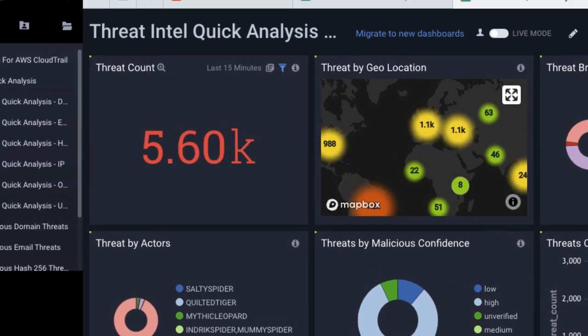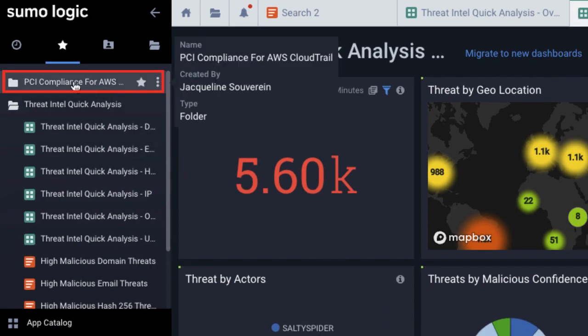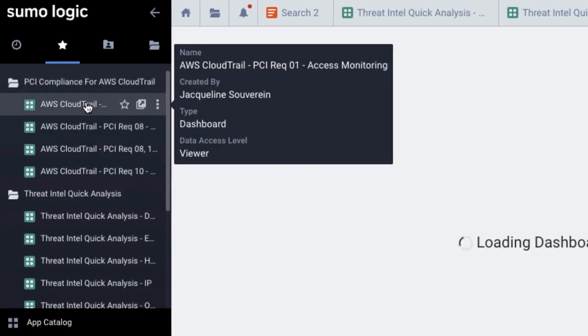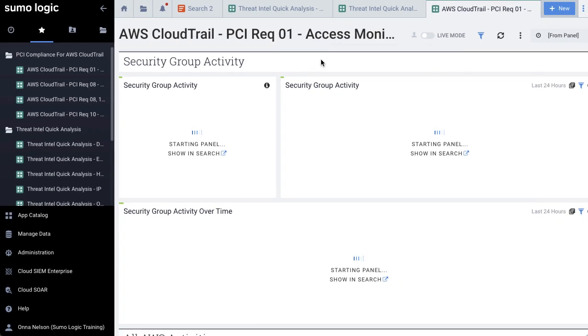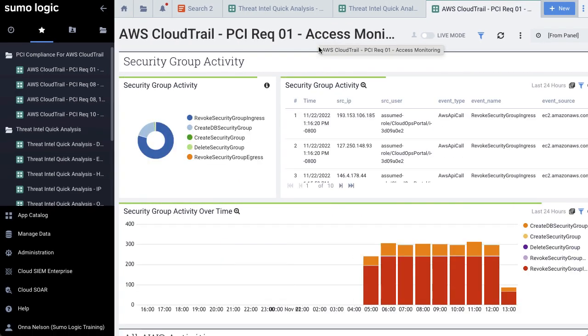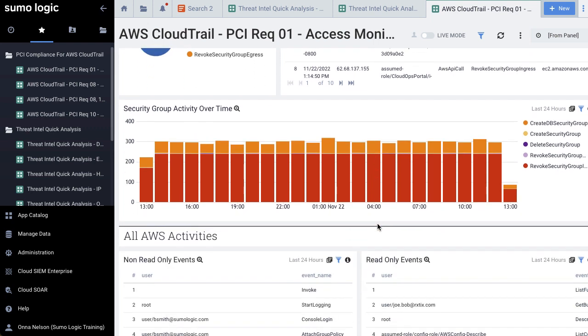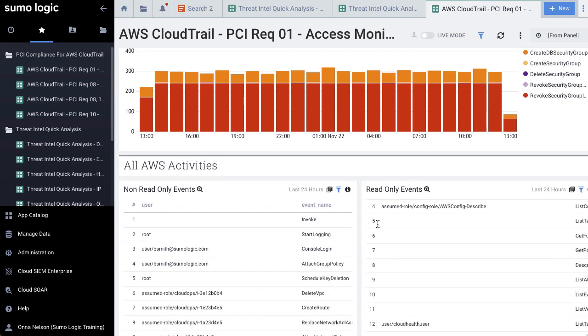The PCI apps contain similar dashboards that can be used as part of a compliance audit. Each dashboard is labeled with which PCI DSS requirement it helps you monitor, such as requirement 1, access monitoring. All Sumo Logic accounts come with the apps we just saw.